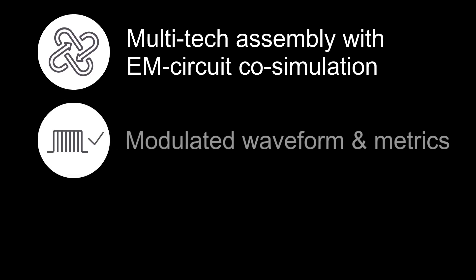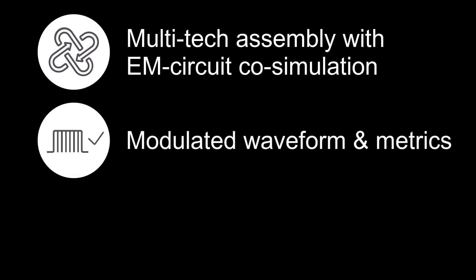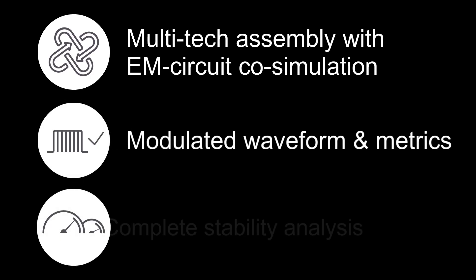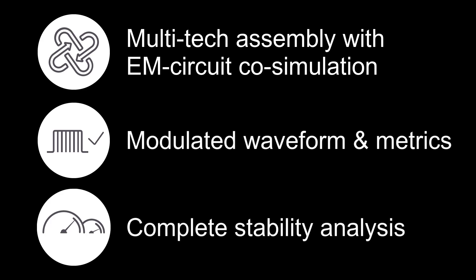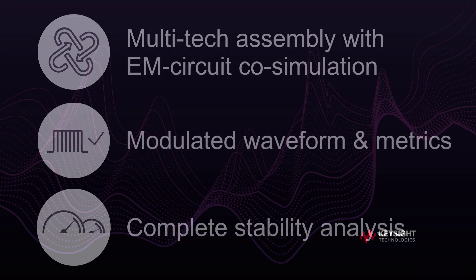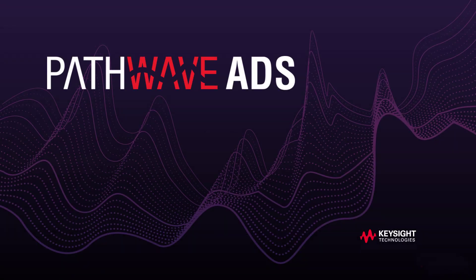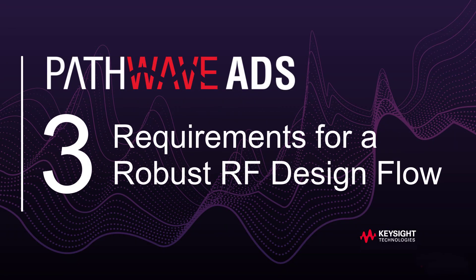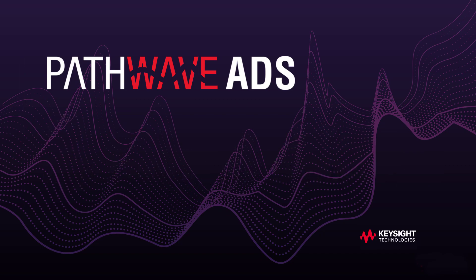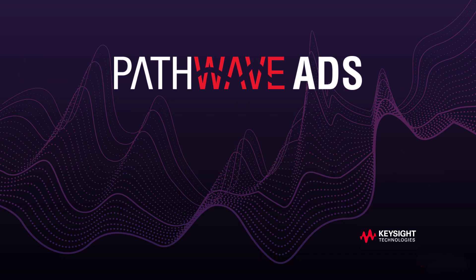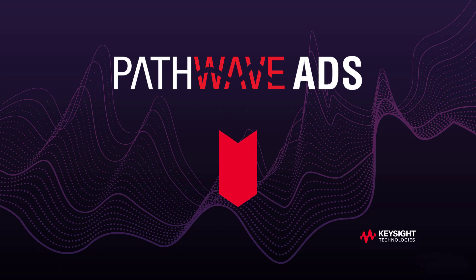Multi-technology assembly with EM circuit co-simulation, modulated RF waveform and metrics, and complete stability analysis are the three requirements for a robust RF design flow. Achieve more RF design wins with the latest ADS. Download with a link in the description below. Thanks for watching!